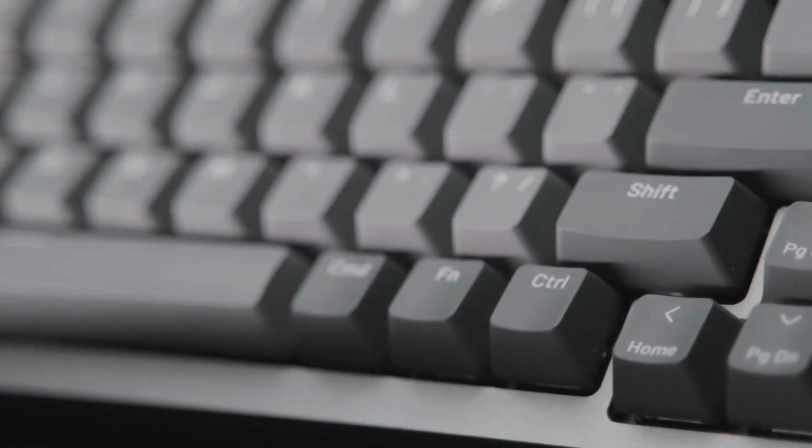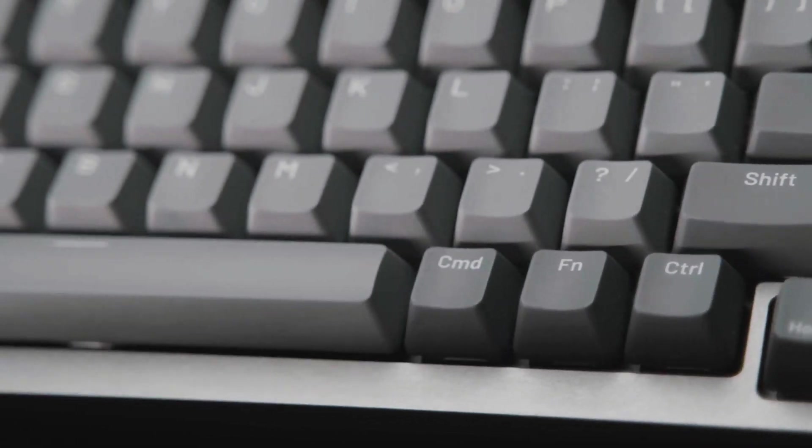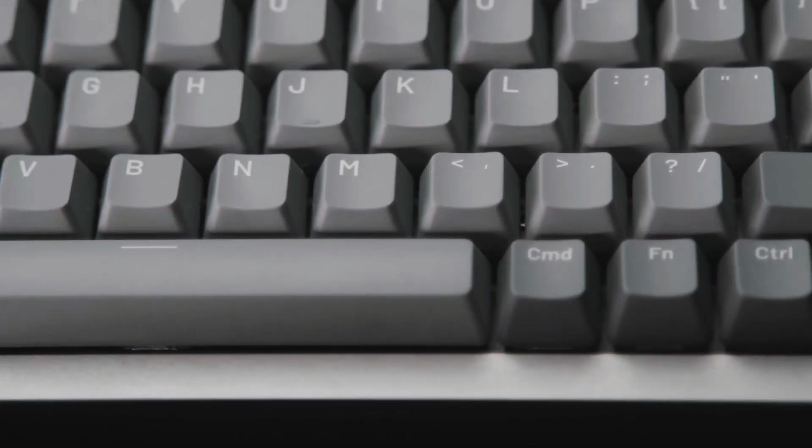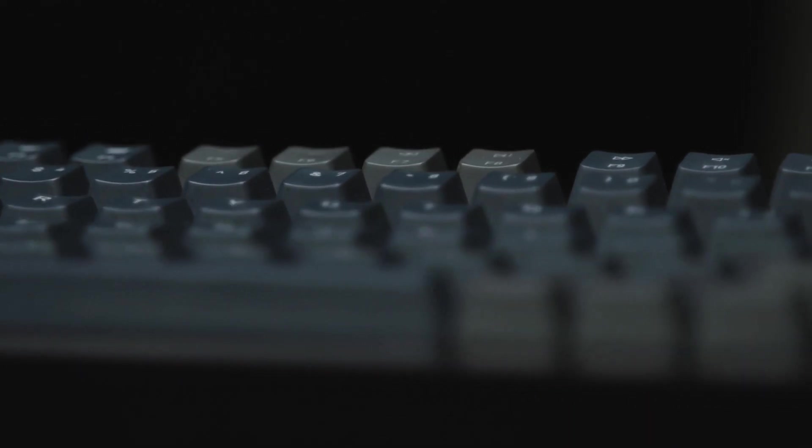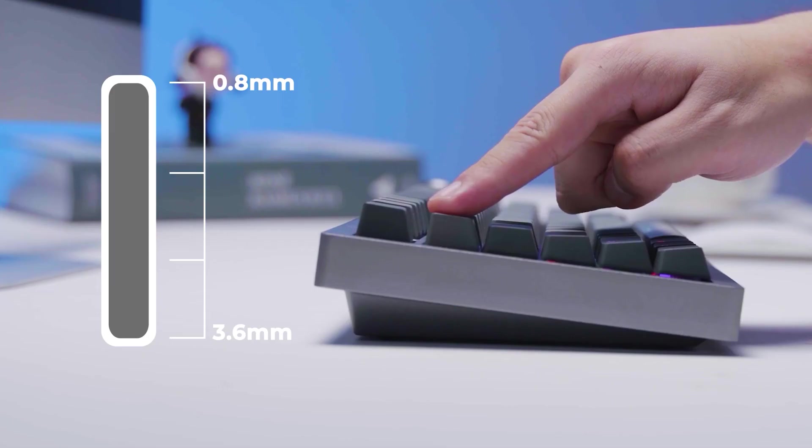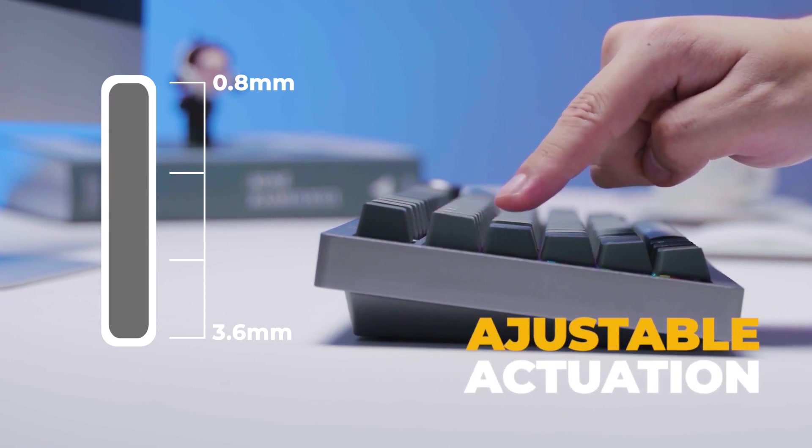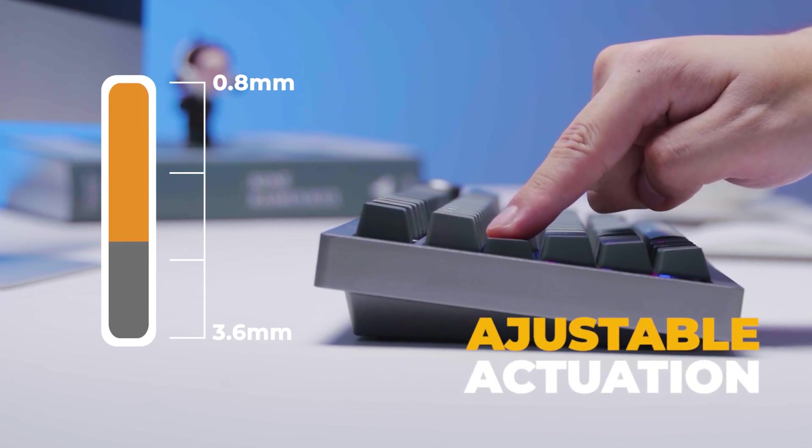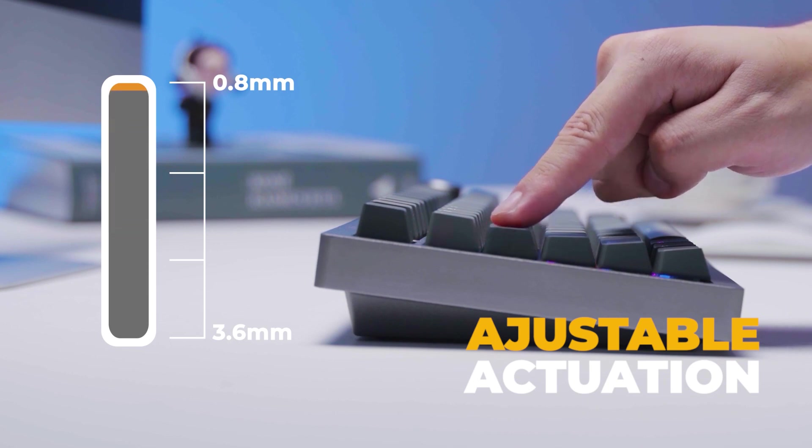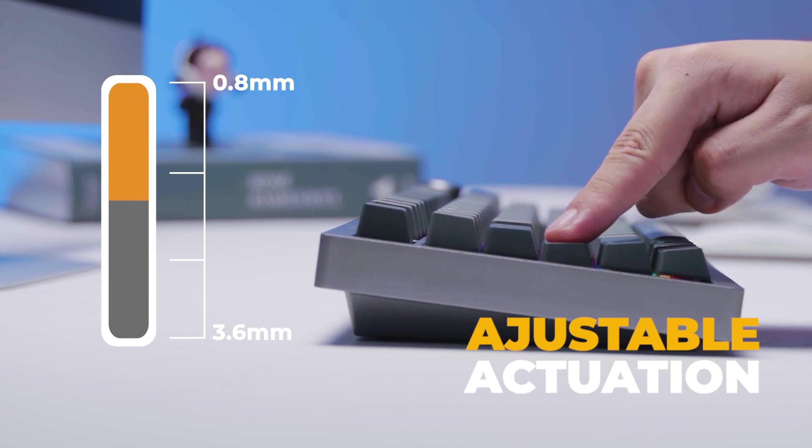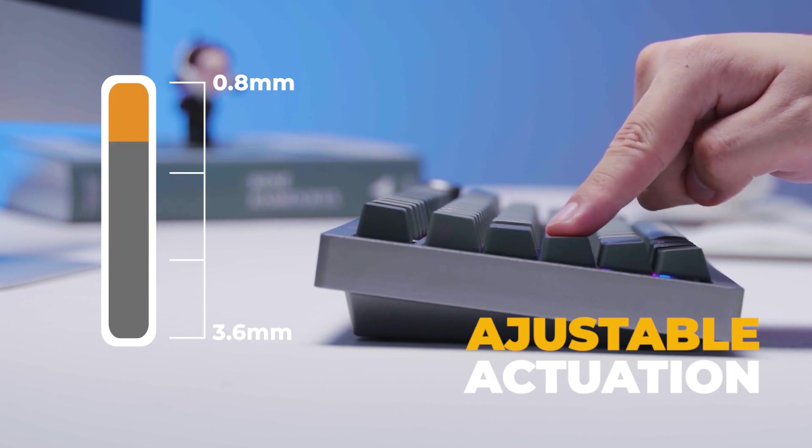Each key actuation can be adjusted without software to perfectly match your preferred typing sensitivity level. You can find the perfect trigger for working, gaming or any other applications to achieve higher accuracy and reduce errors.